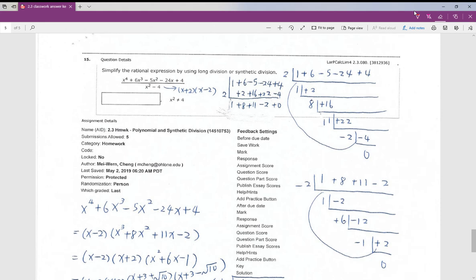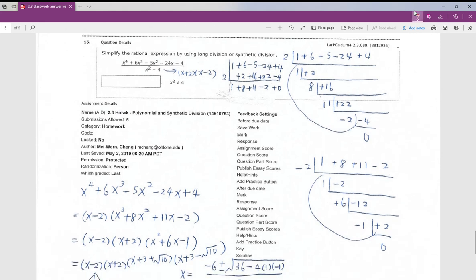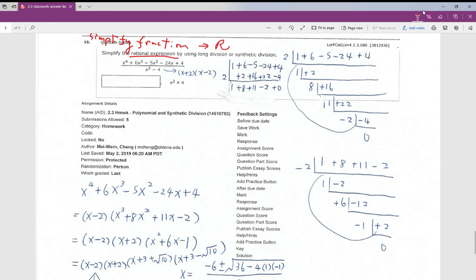Last one — number 15 — involves simplifying a rational expression. To simplify or reduce a fraction, you need to factor both numerator and denominator. Once you have factors, you can cancel common ones. So the first step is to factor everything.